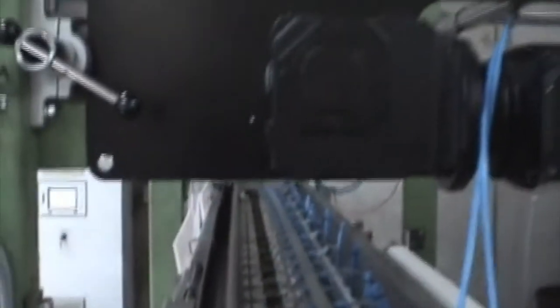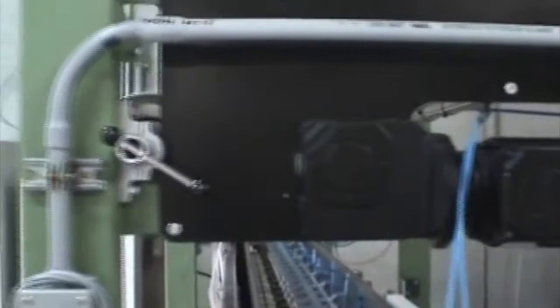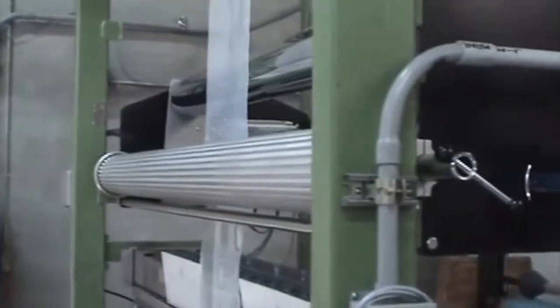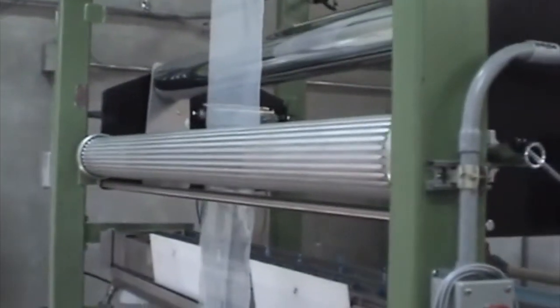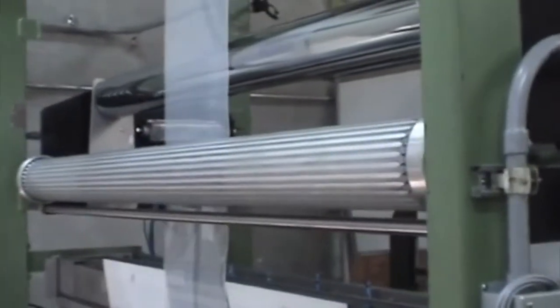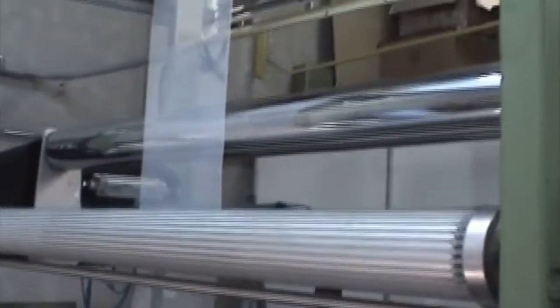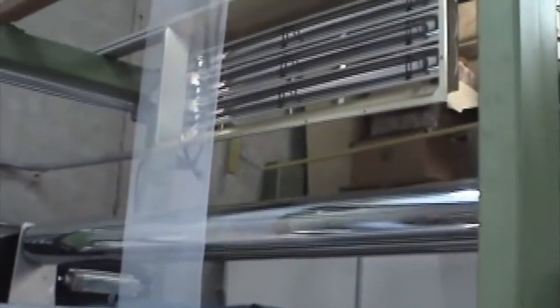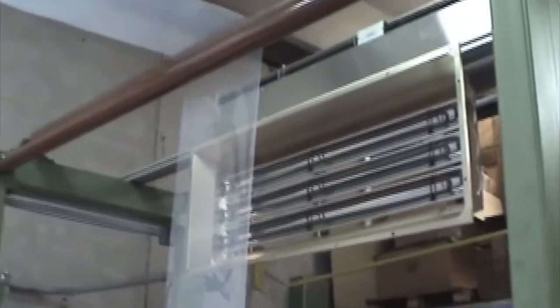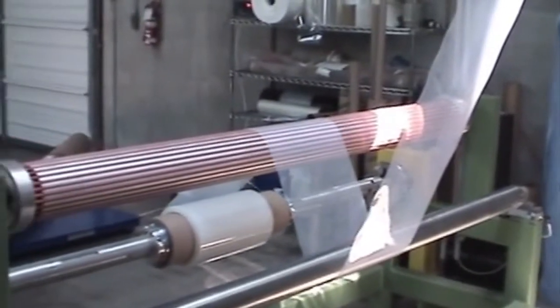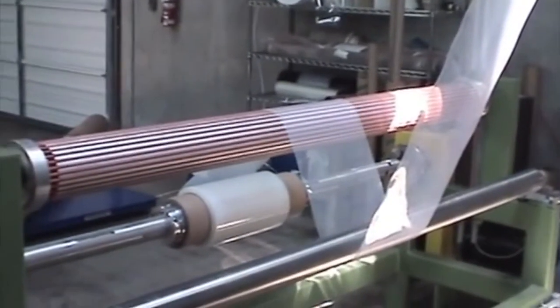And there we go up through this smoothing roll, through the dryers, over, and wound.